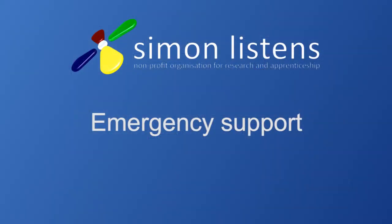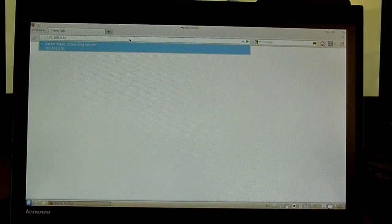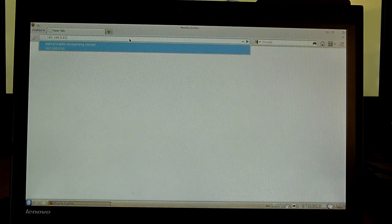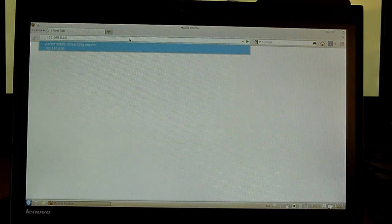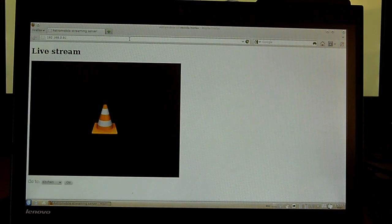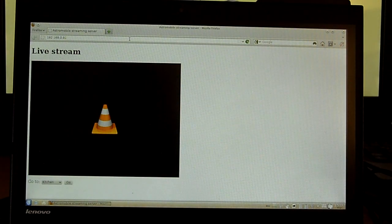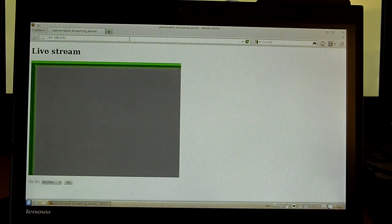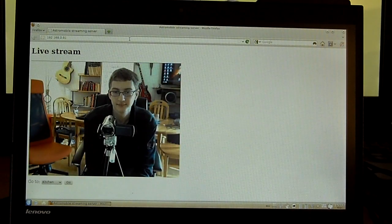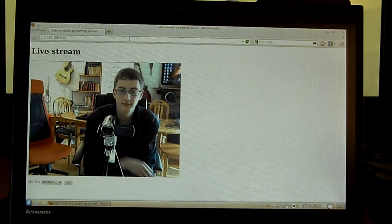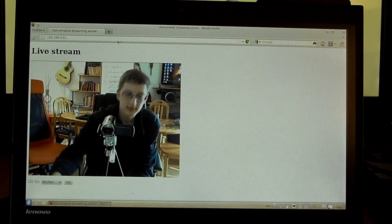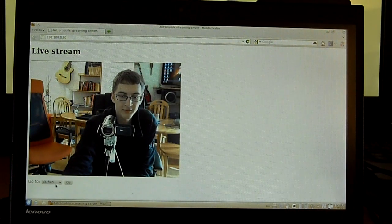If necessary, external caregivers can open up a specific web page, which will show a live video stream of the webcam of the robot. They can also send the robot around with this control down here.